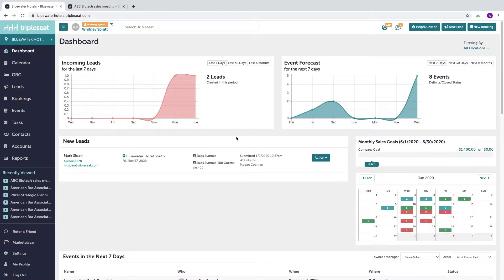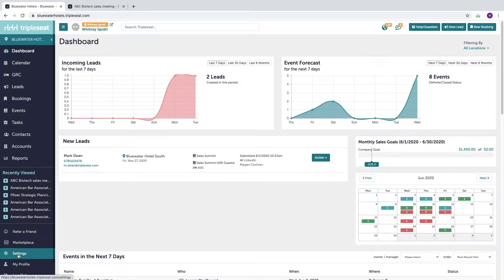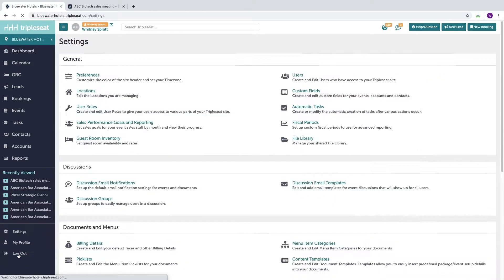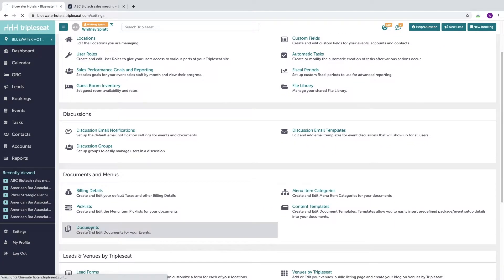Hi, this is Whitney from the onboarding team here at TripleSeat. This video will discuss document templates and layouts. Your TripleSeat document templates are stored here in settings under documents.